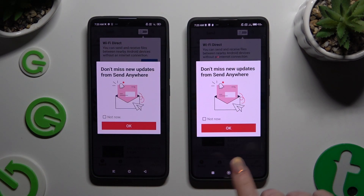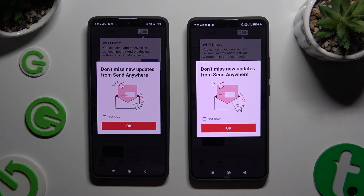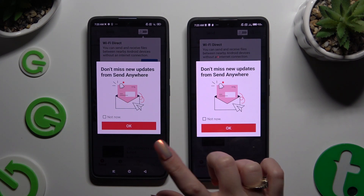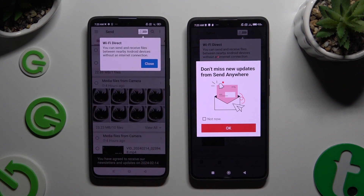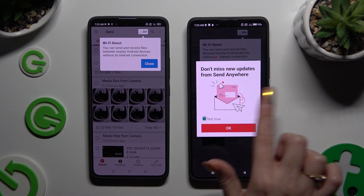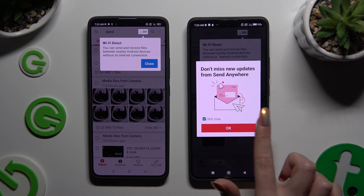In this window, about new updates, you can tap on OK right away, or select not now, and then click OK.